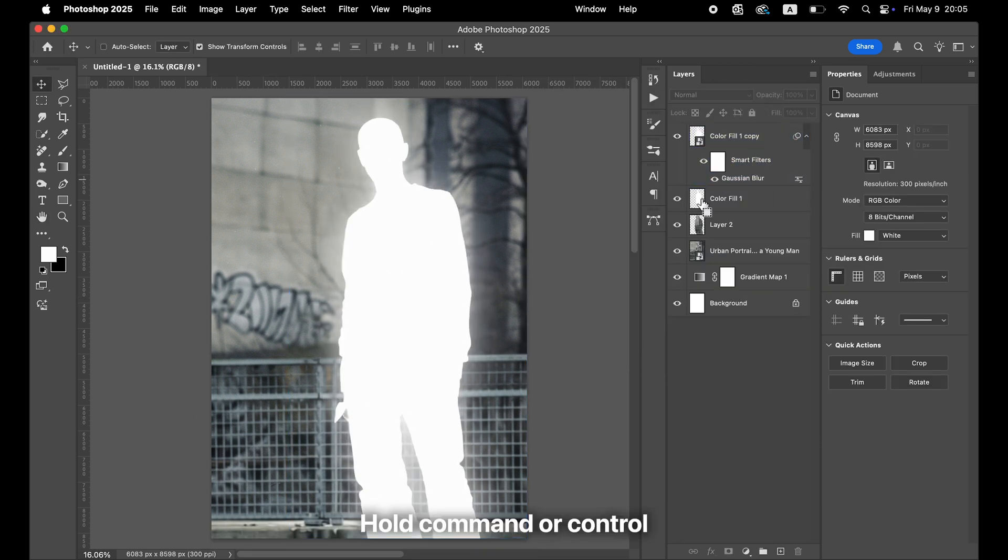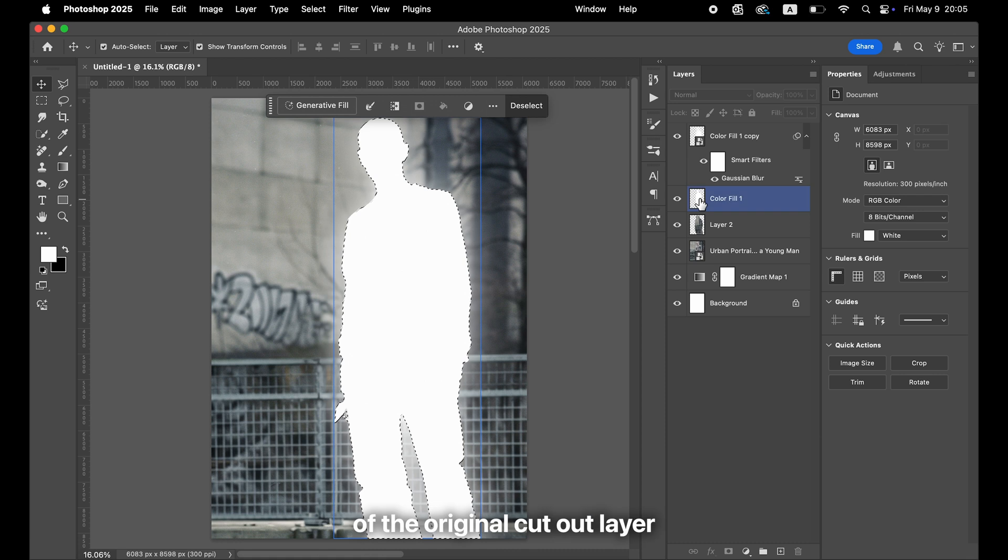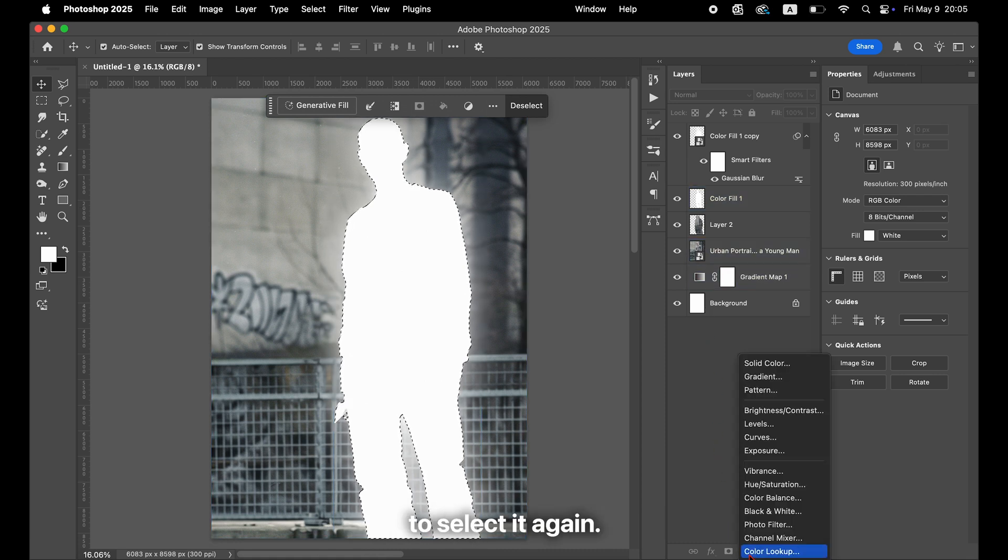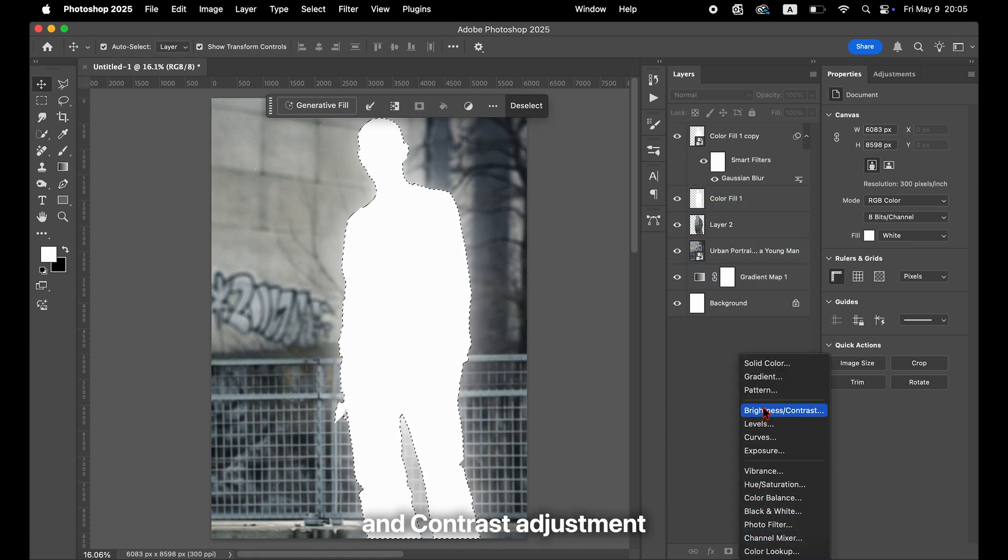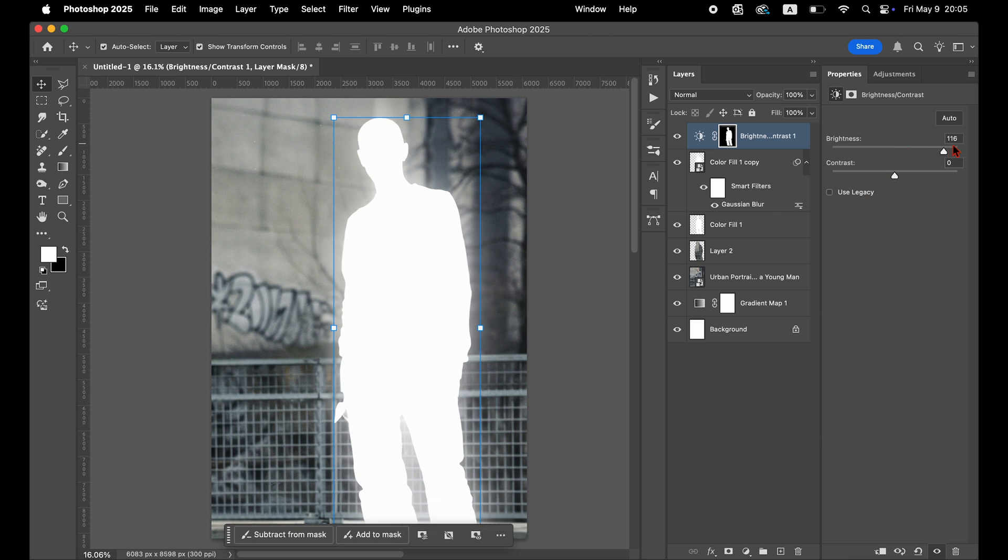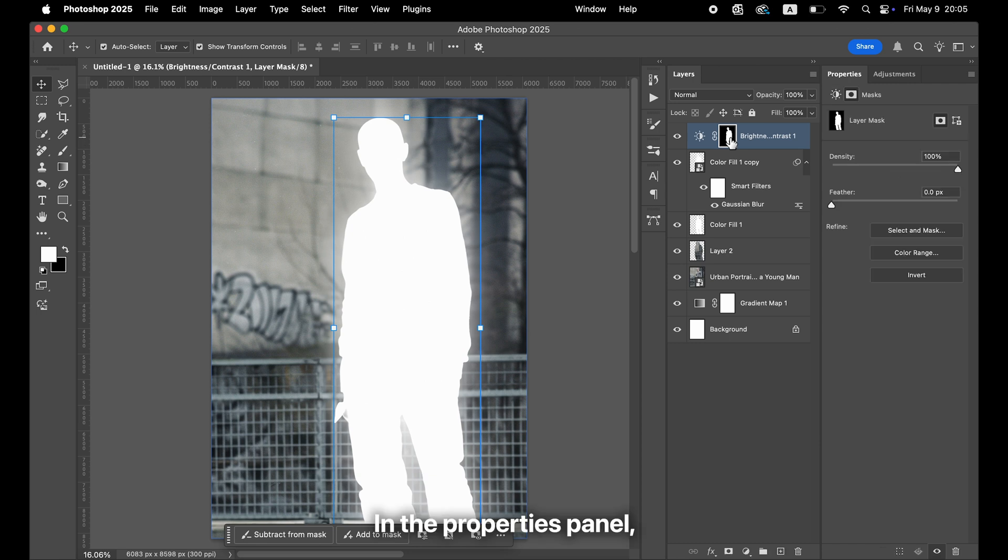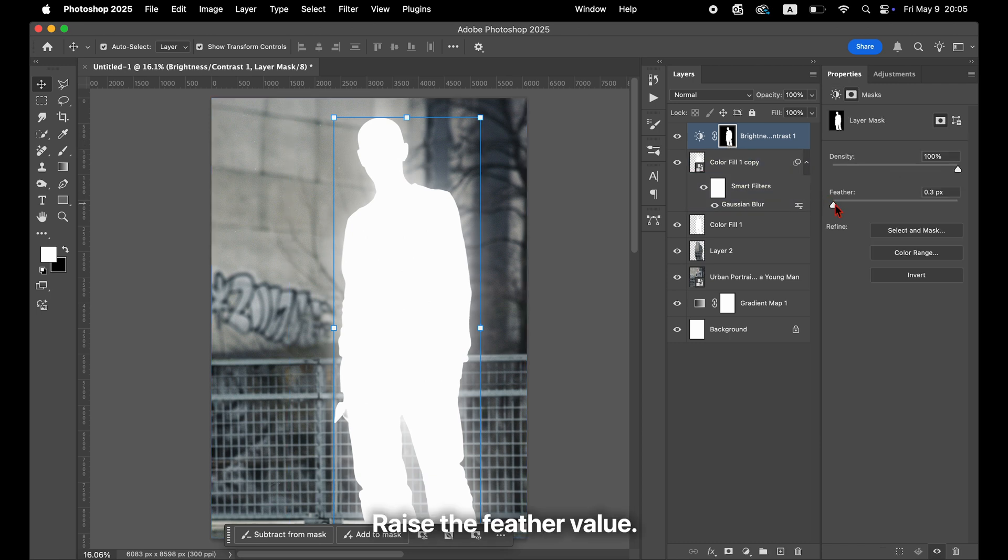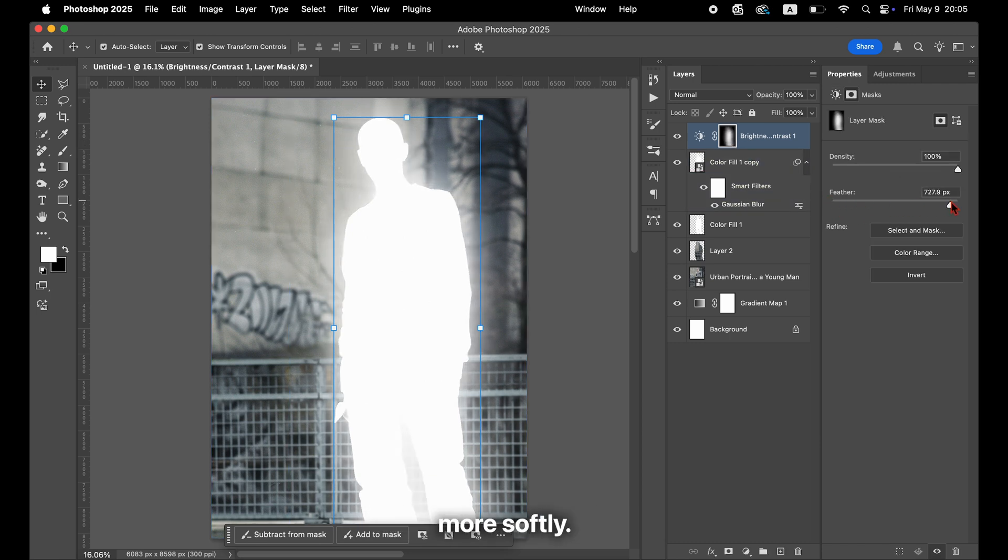Hold Command or Control and click the thumbnail of the original cutout layer to select it again. Then add a Brightness and Contrast adjustment layer and increase the brightness to the maximum. In the Properties panel, raise the Feather value to make the brightness fade more softly.